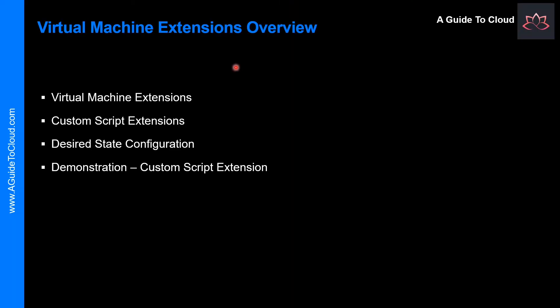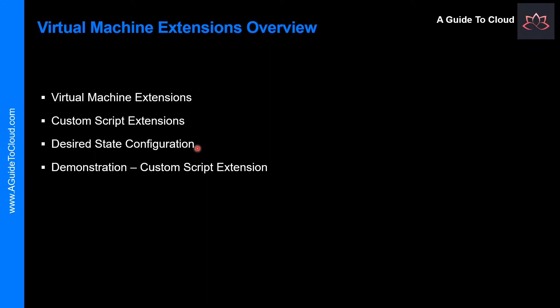Let's have a look at the things we're going to learn in this video. We will learn about what are Azure virtual machine extensions, how to create and configure the custom script extensions, how do you define the desired state configuration for Azure virtual machines. I will take you back and forth between this presentation and the Azure portal so you exactly know what I mean. So without wasting any more time, let's get into it.